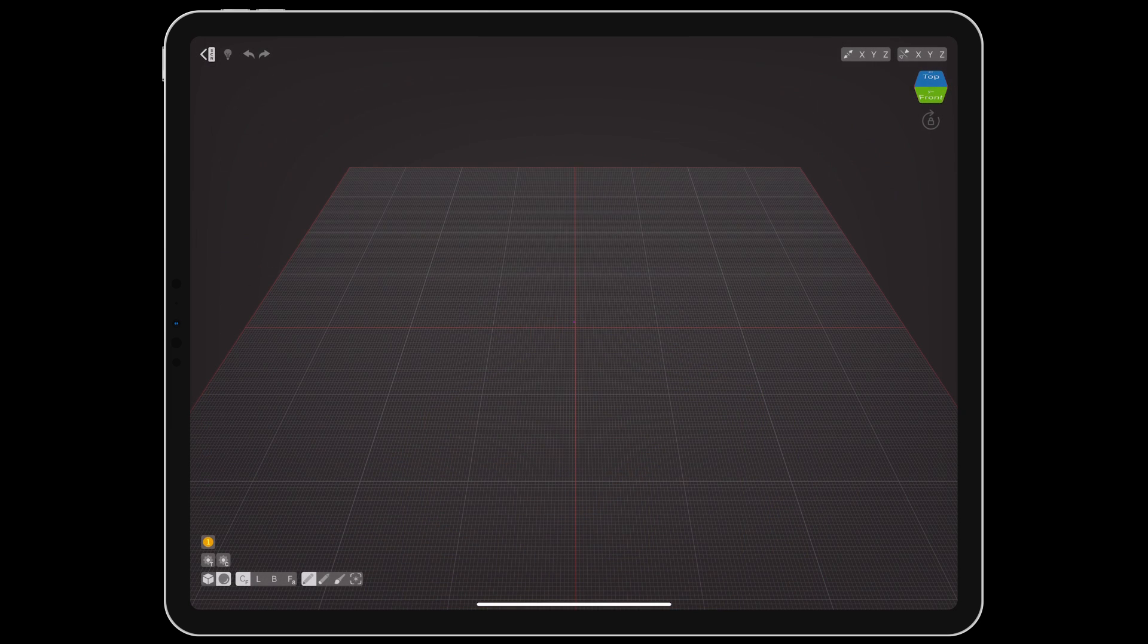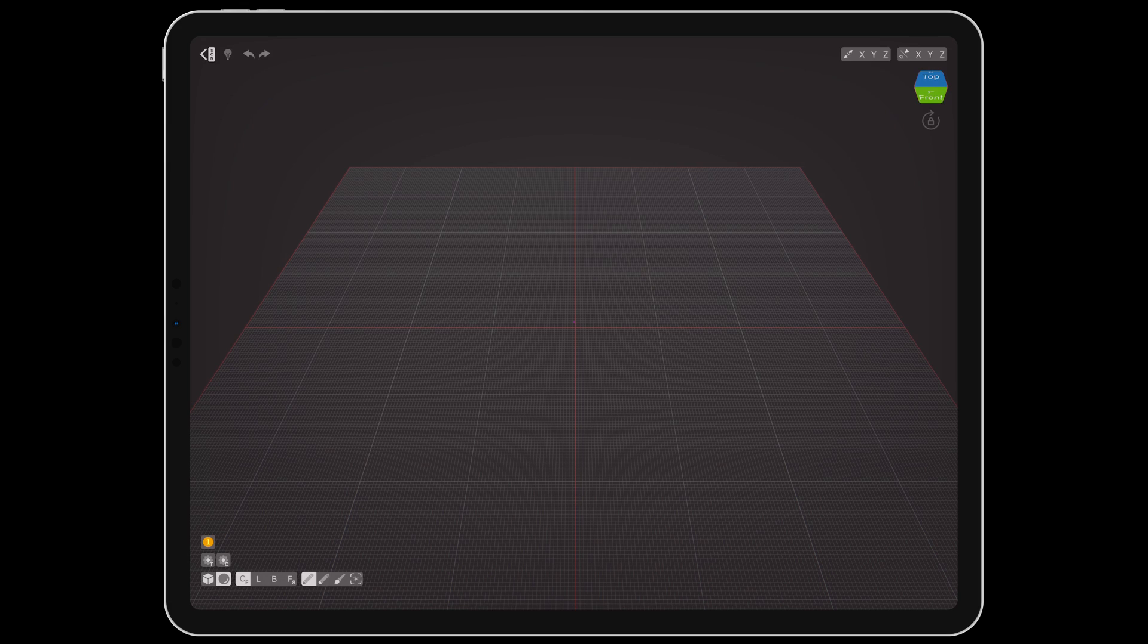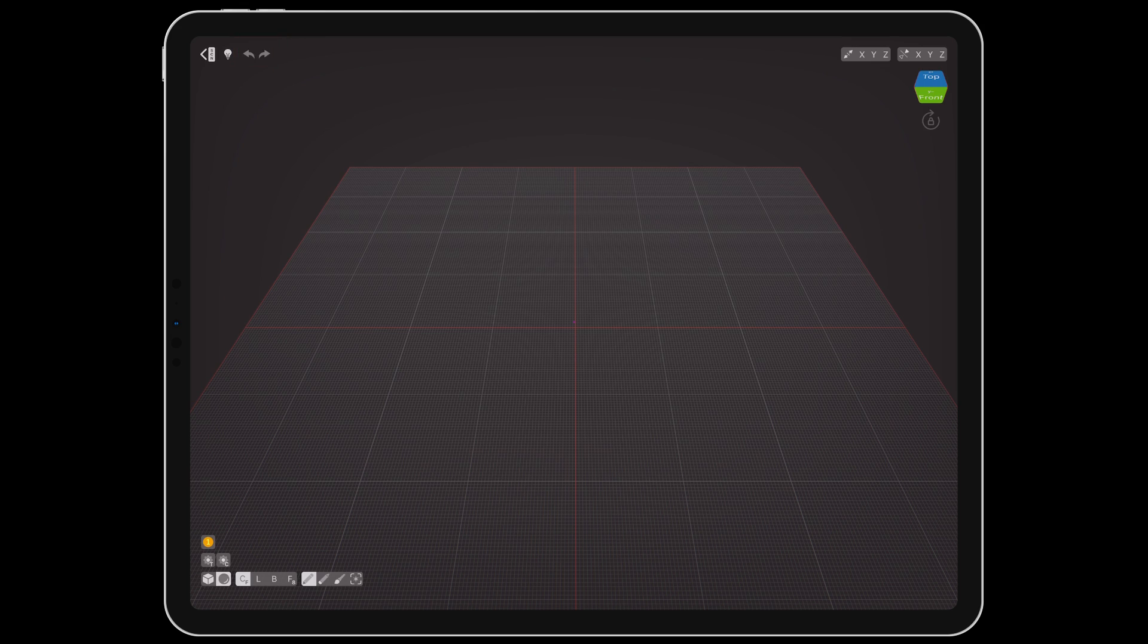After creating a new file, we can see the ground plane of the 256x256x256 workspace. In the top left corner is the back button to return to the file browser, hints toggling, undo, and redo. The hints are very helpful when first getting familiar with the app, so I recommend leaving them on for a little while even if you've used other voxel software before.